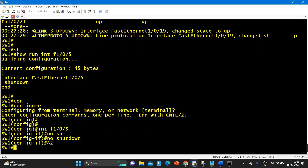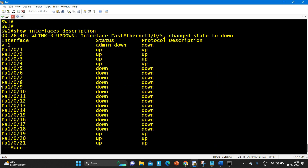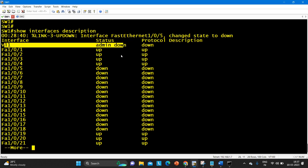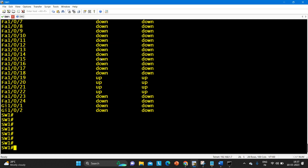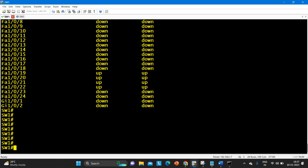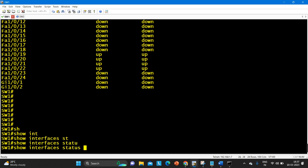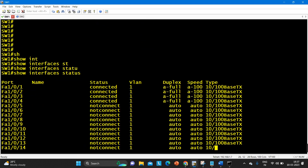Now if you run 'show interface description', you can see there is no physical port showing admin down status — apart from the virtual interface, all interfaces are either up or down. There is no admin down port. To check vacant ports, the next command you can run is 'show interface status'. By running this command you can check whether a port is connected or not.